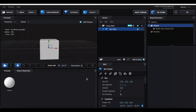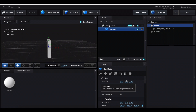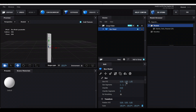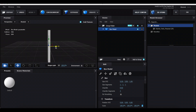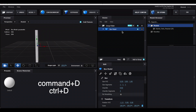First go down to Size XYZ and decrease the first value — maybe around 0.2 to 0.3. Then increase the middle Y value to maybe three or four. Now just drag the red X arrow and move it to the side. Then duplicate that by pressing Command D (or Control D on Windows).